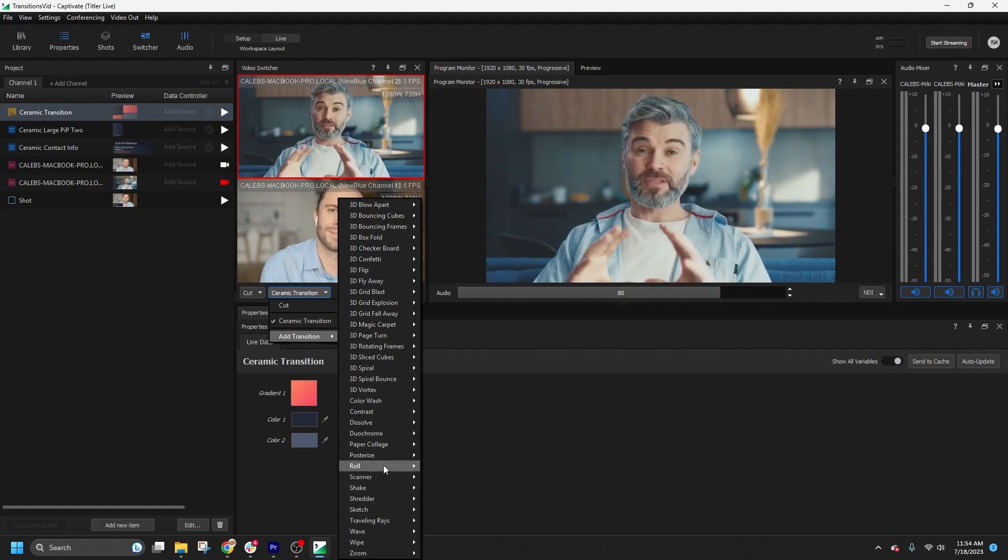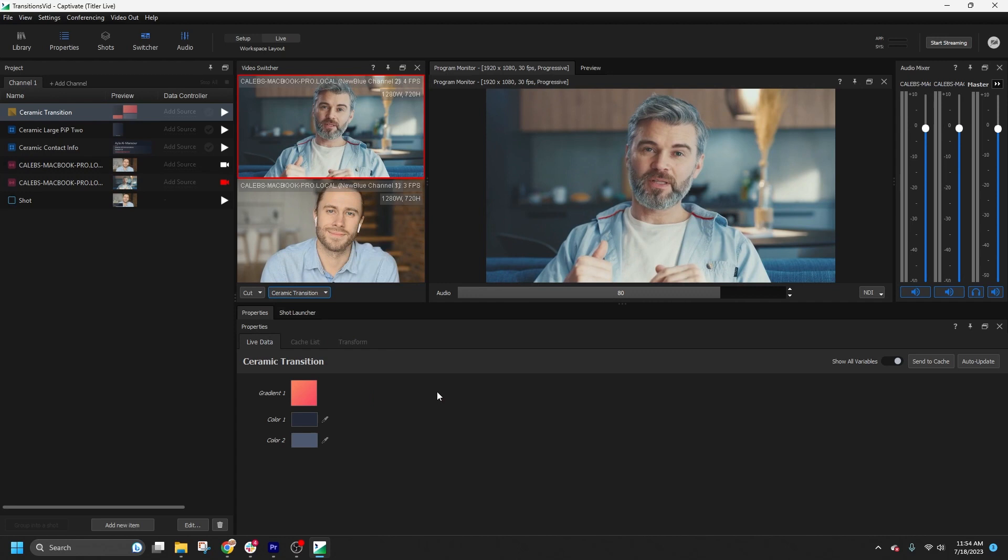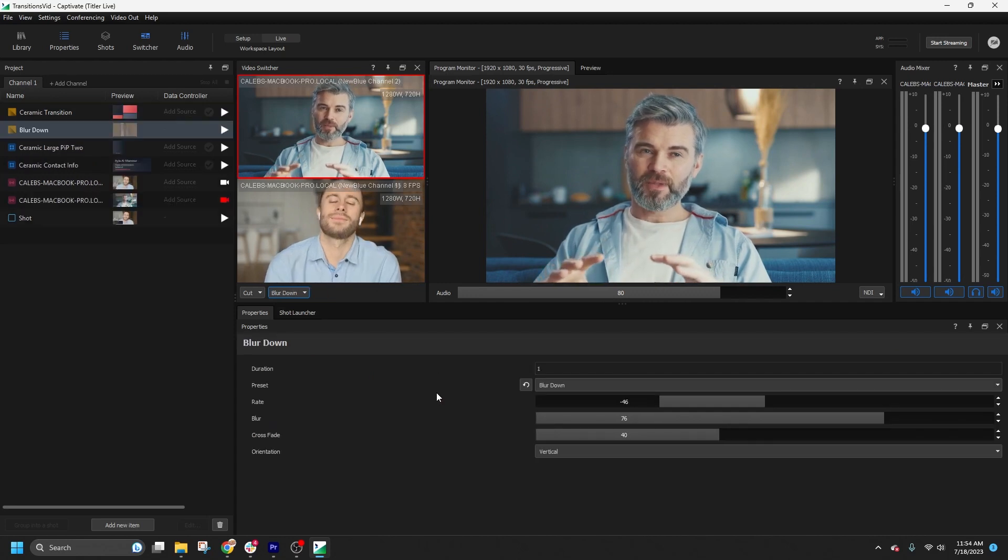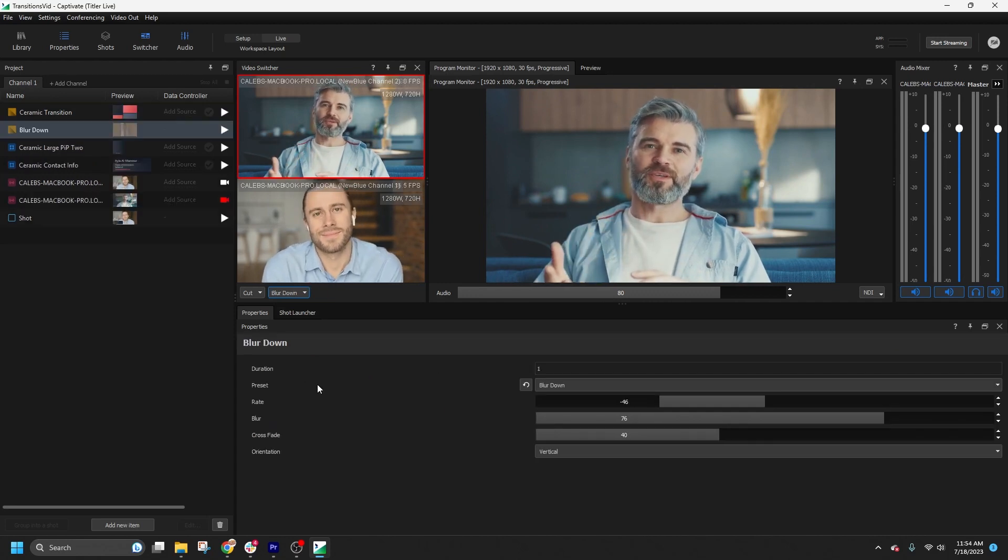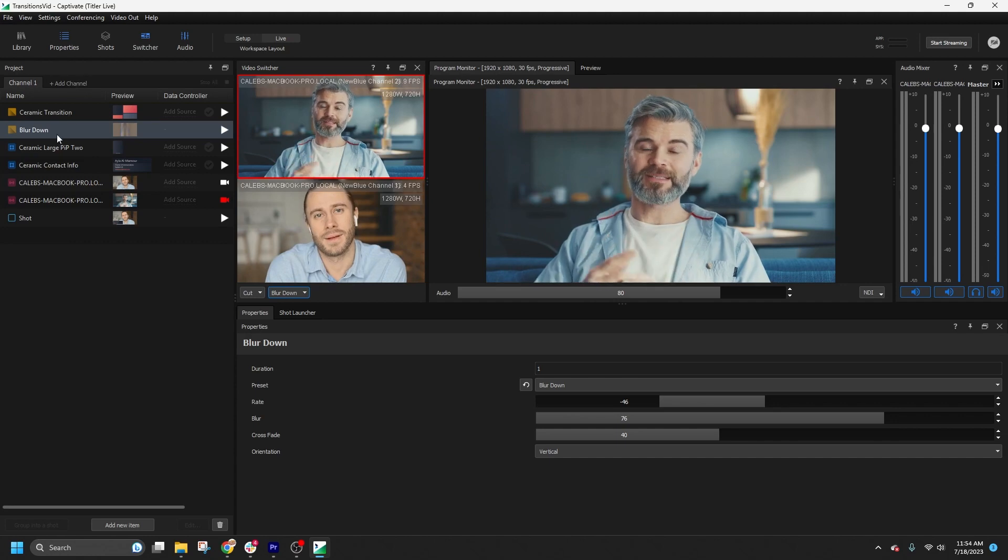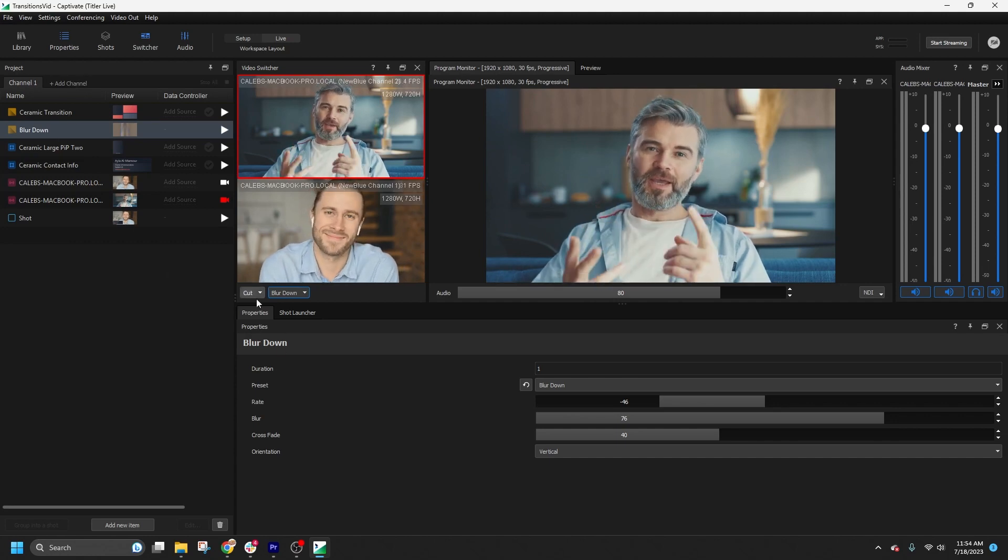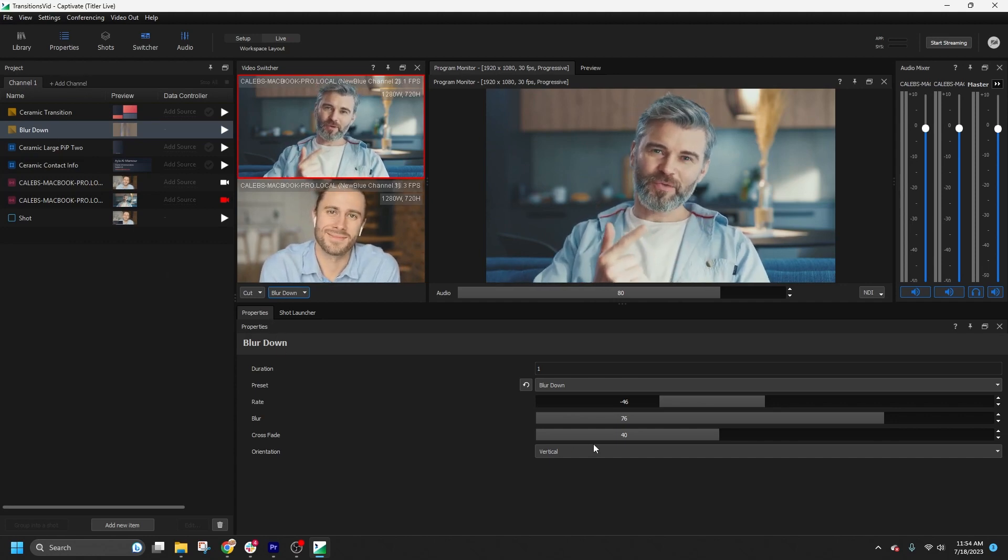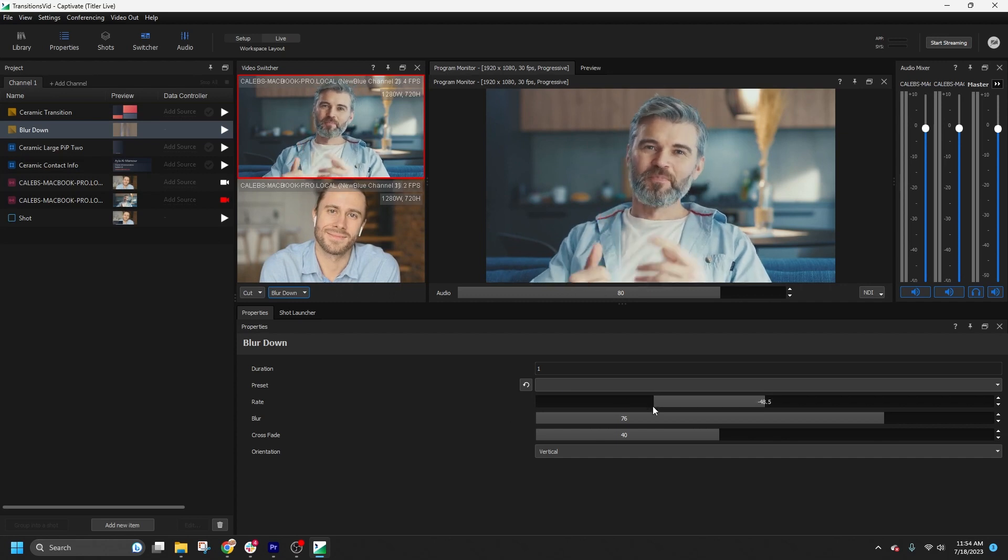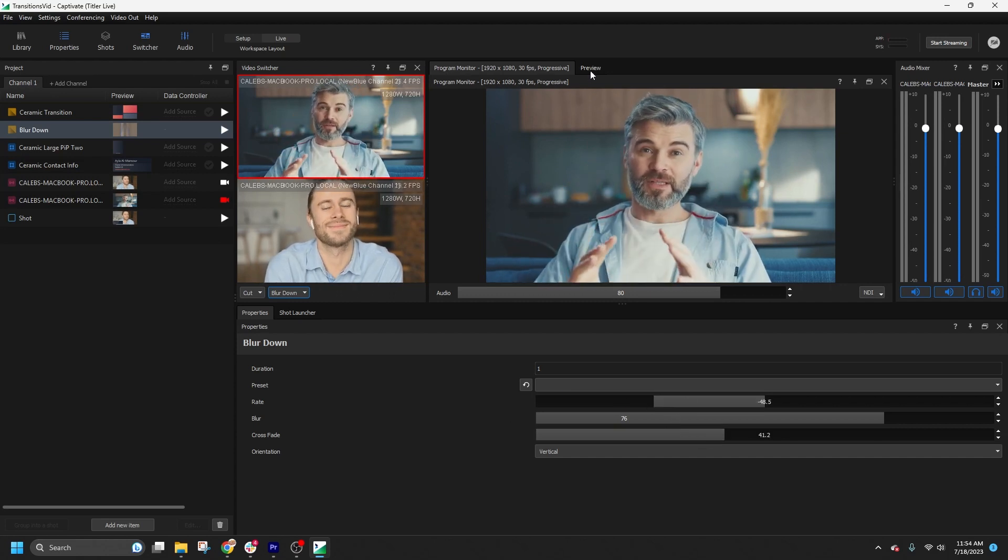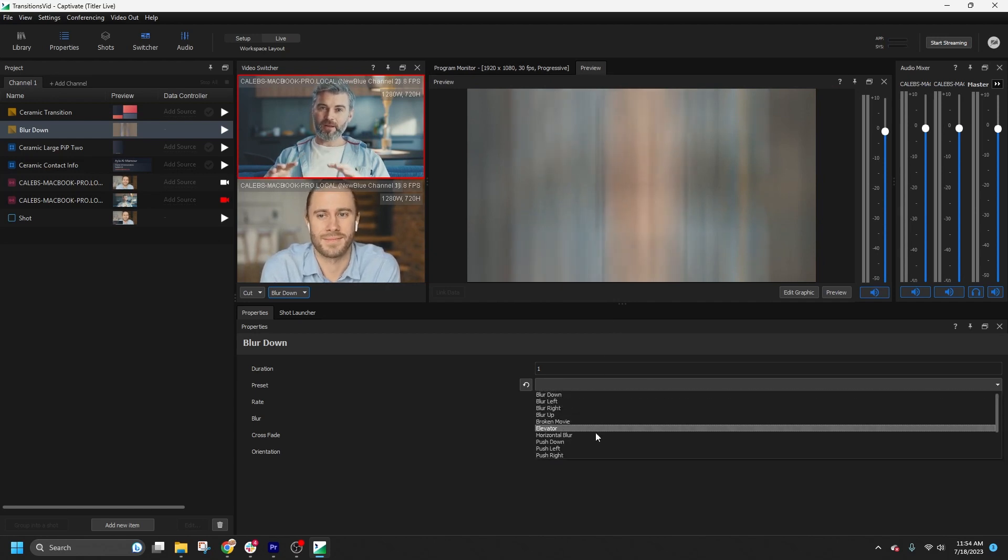Let's choose the roll blur down transition. You can modify the properties of the selected transition by clicking on it in the project list. This will bring the transition to focus in your properties panel, allowing you to adjust parameters like rate, blur, crossfade, and more. You can also choose from presets or change the timing of the transition.